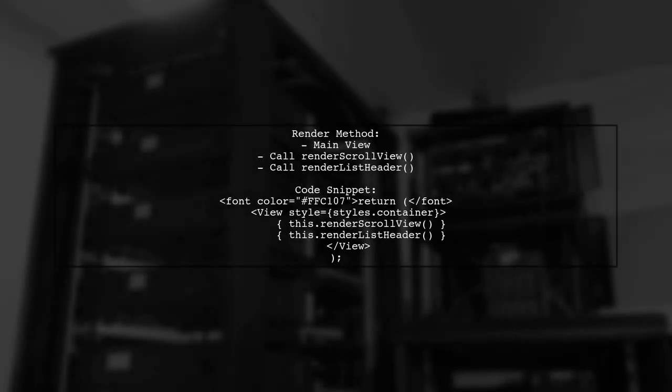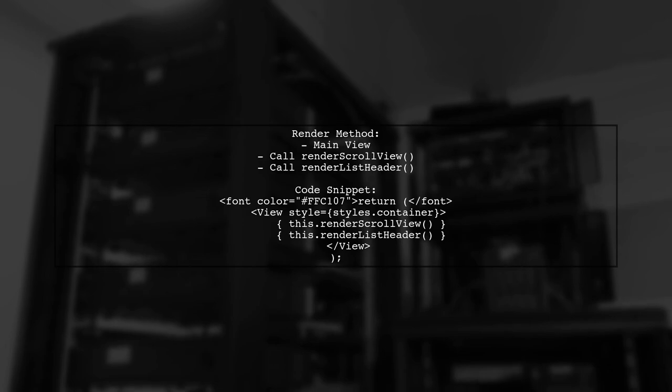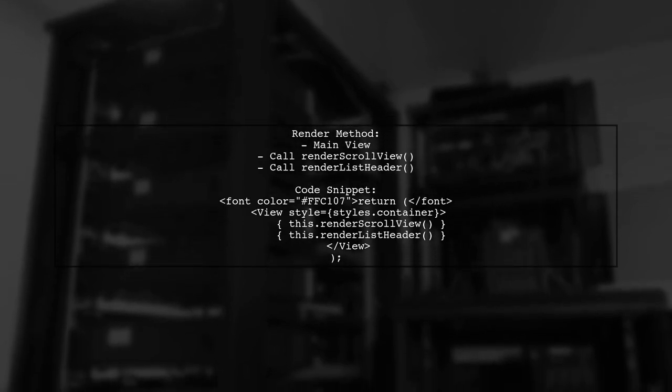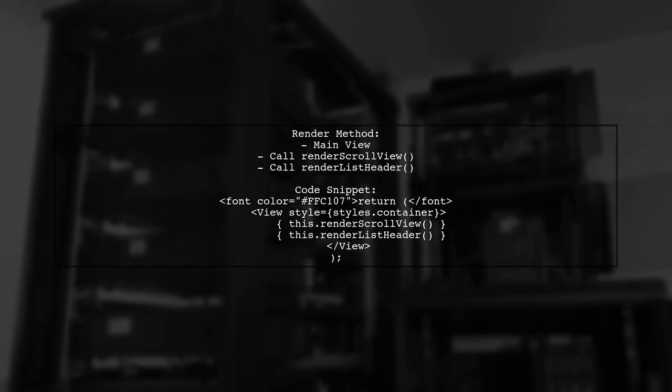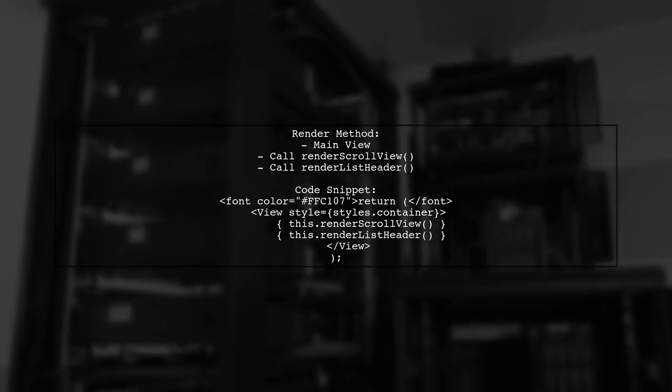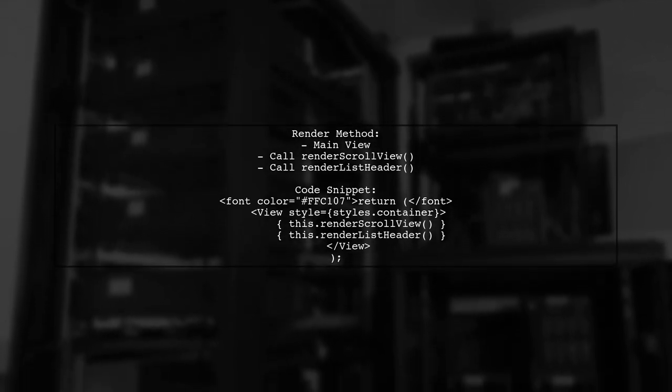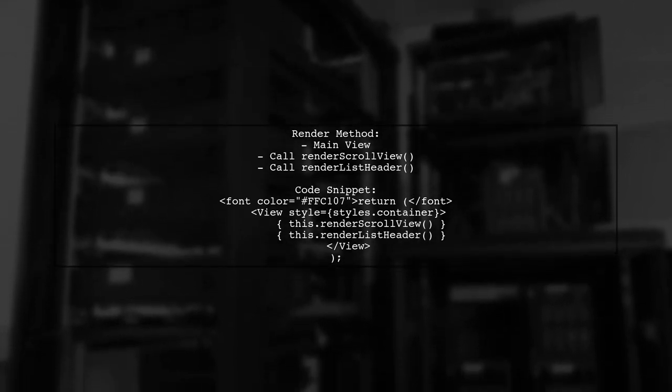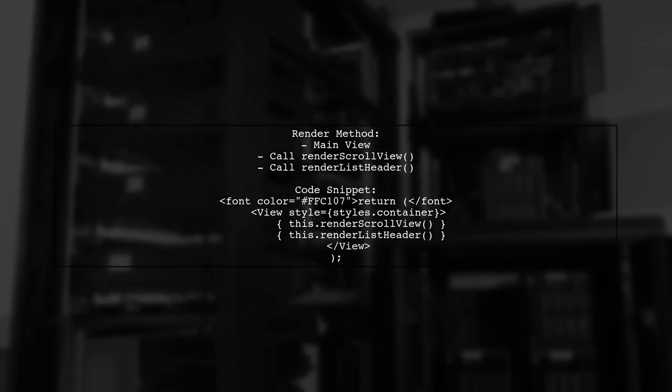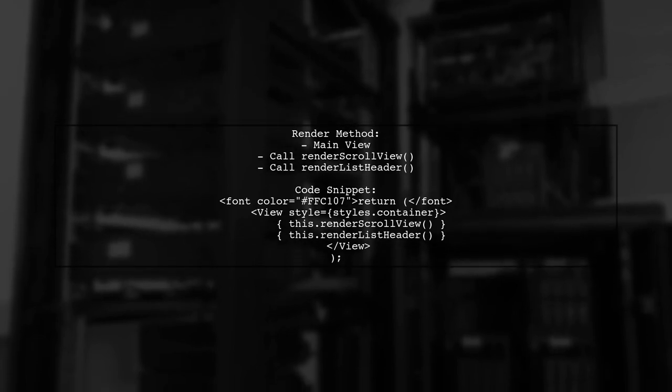In the render method, you set up the main view and call functions to render the scroll view and the header. The header's height is animated based on the scroll position.